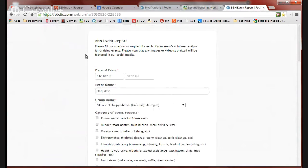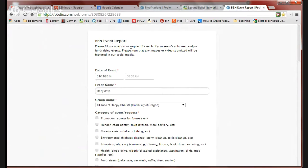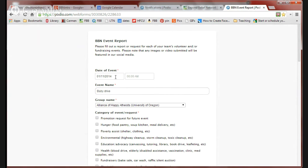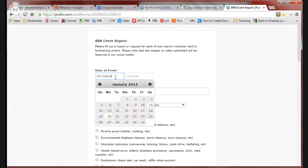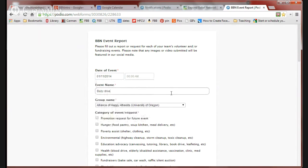For the event report, for each of your team's volunteer fundraising events or if you need to request promotion for a future event, you can use the same form. Enter the date of the event first and the title of the event. Sometimes your event might have a name that you've advertised. Other times, it might just be a generic term that you're giving.